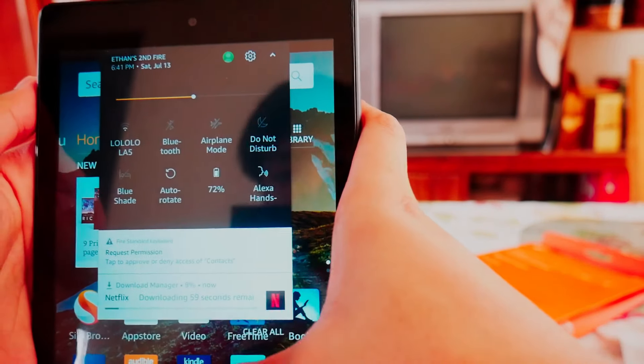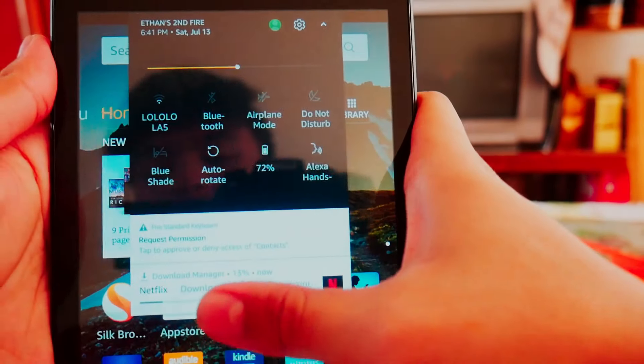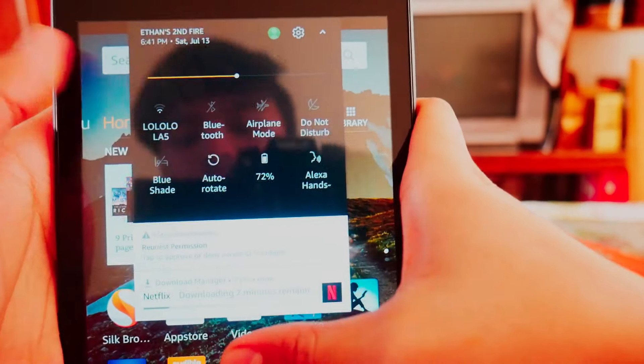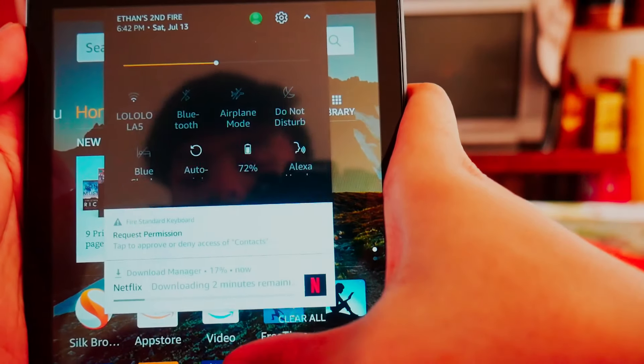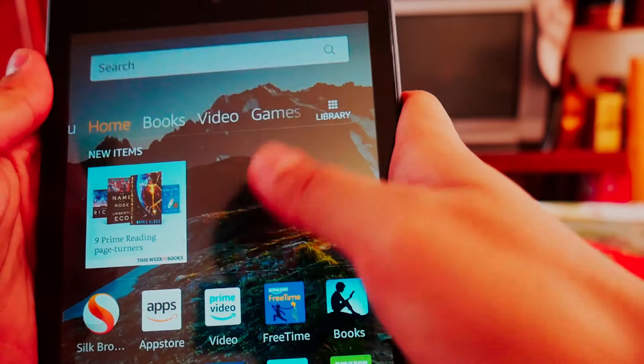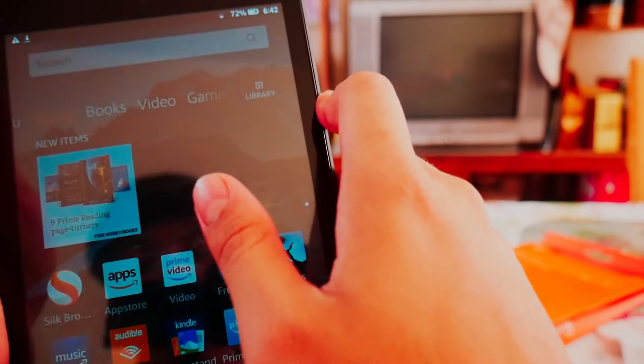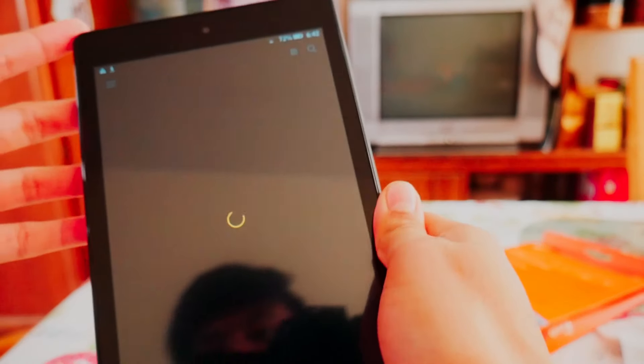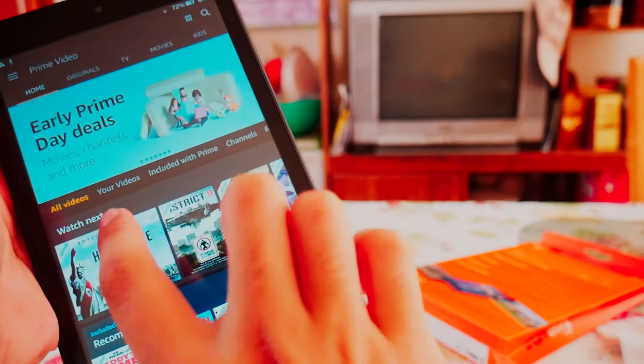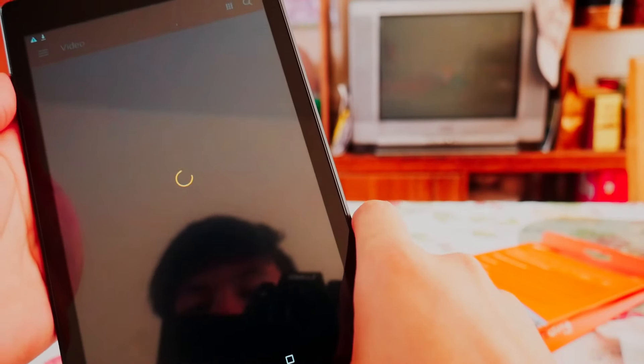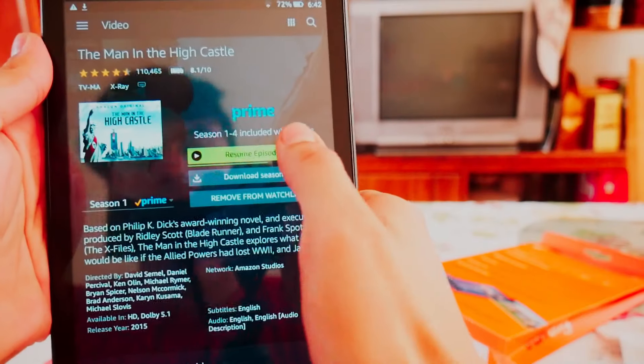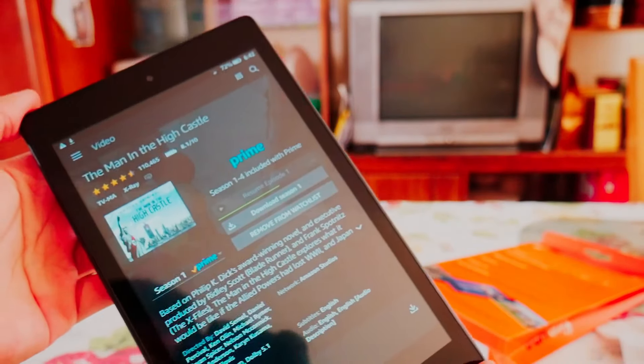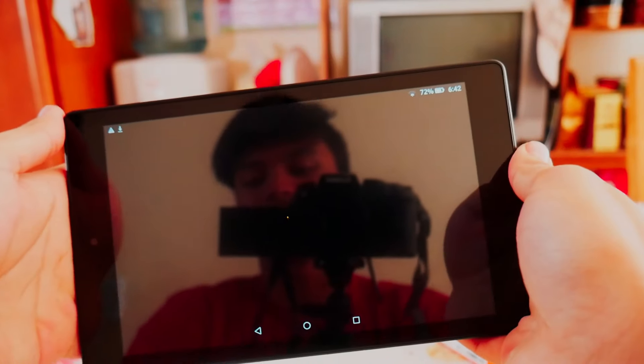Airplane mode for when you're on an airplane. And 10 hours of battery, pretty much comparable to an iPad which is very good. I'll just show you an example. I've been watching The Man in the High Castle lately, really good show. Let's press resume episode one.